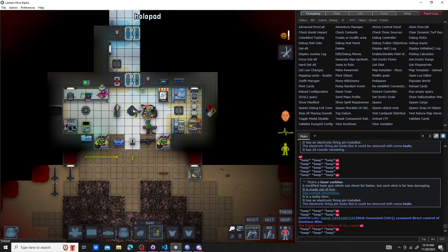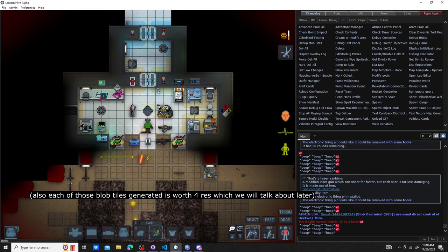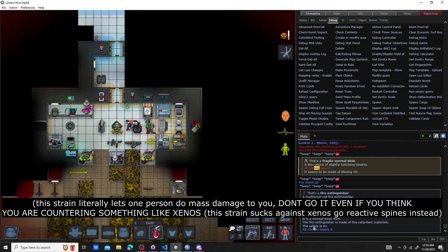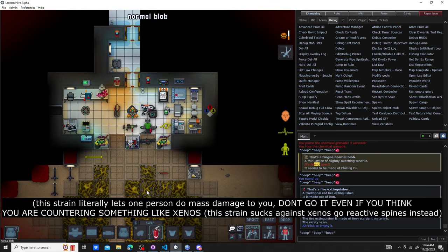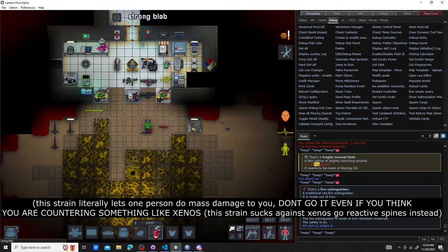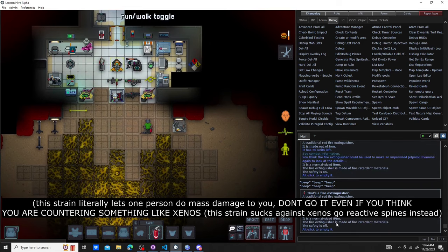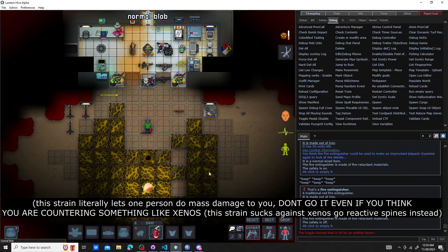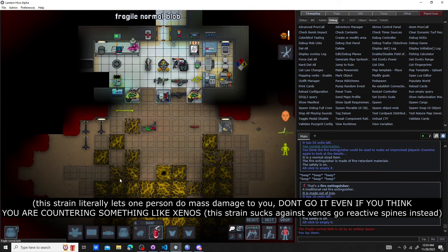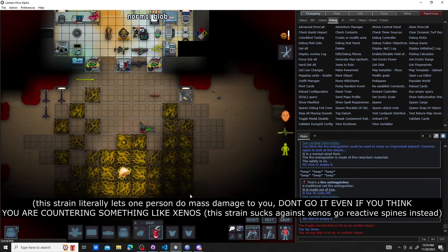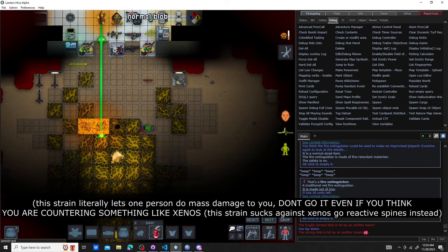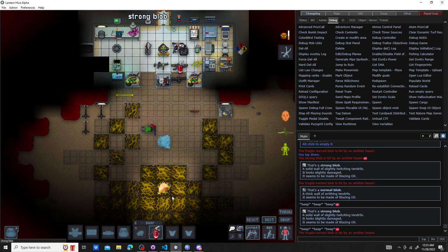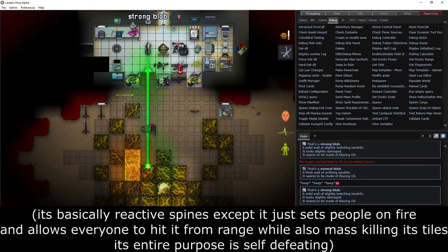Another reason why this blob type is so good is it only takes one noob to do something like this in order for everyone to lose a position from which they're sieging it. On the flip side, don't go blazing oil ever because it only takes one fire extinguisher to do this. Don't think strong blob tiles will protect you either, they can block atmos but they can't block water for some reason.